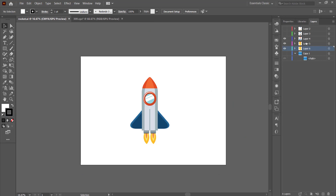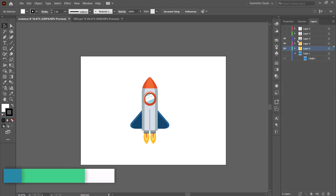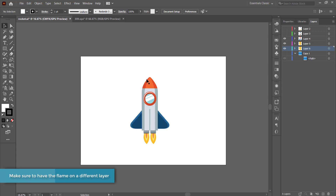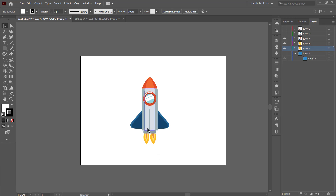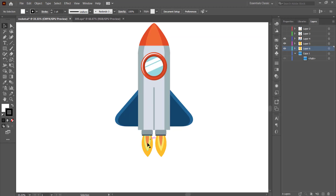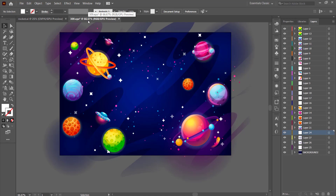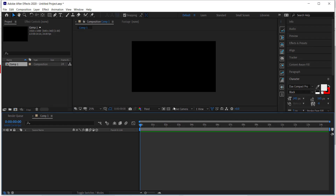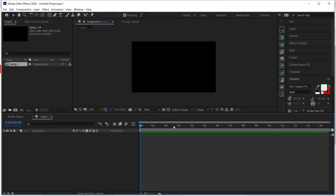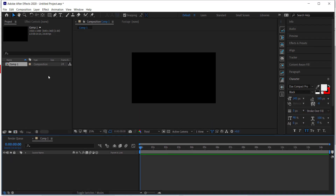You also need a rocket. I downloaded mine from Freepik and I've separated the parts. The main rocket section is there, but importantly you need to make sure you have separate flame layers so we can animate those separately. Once you're happy with that, save it as an Adobe Illustrator file as well.